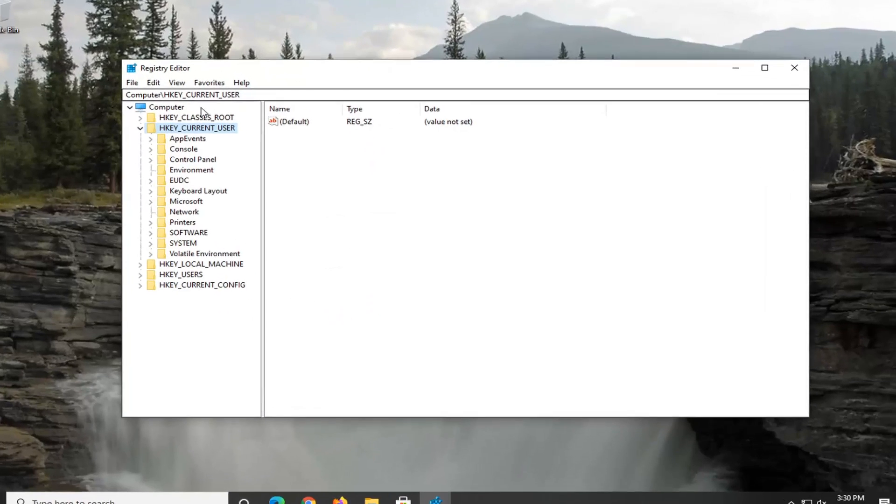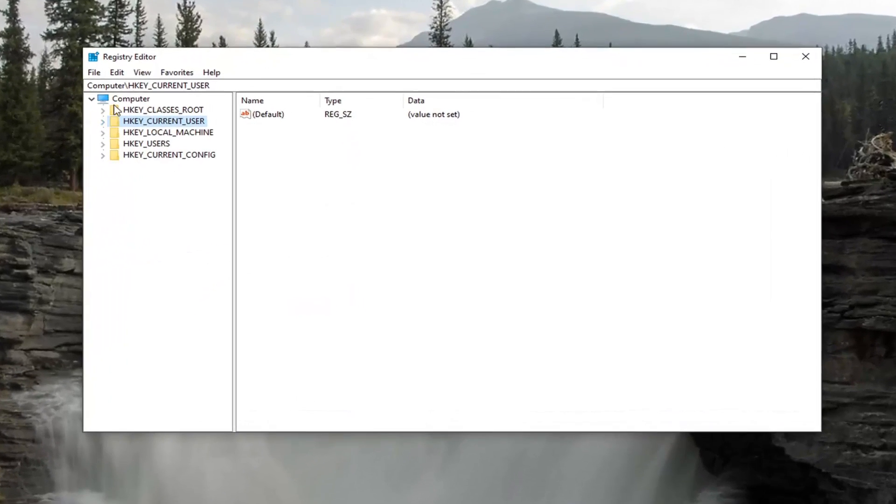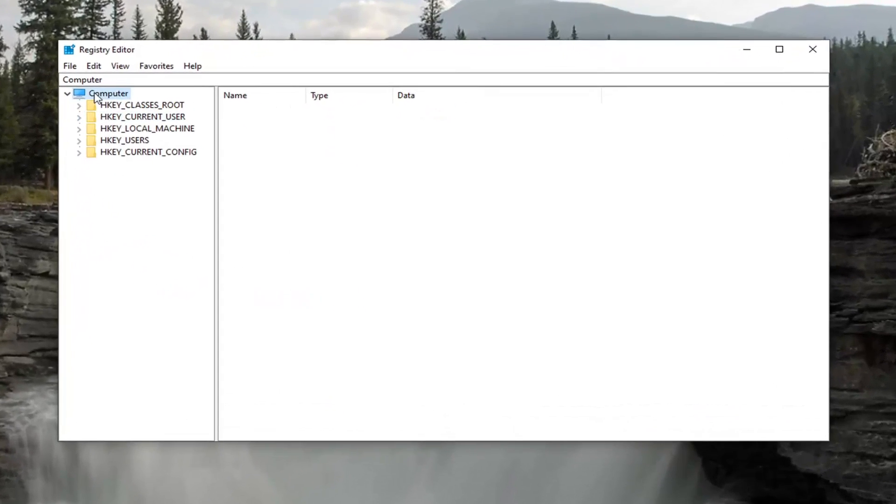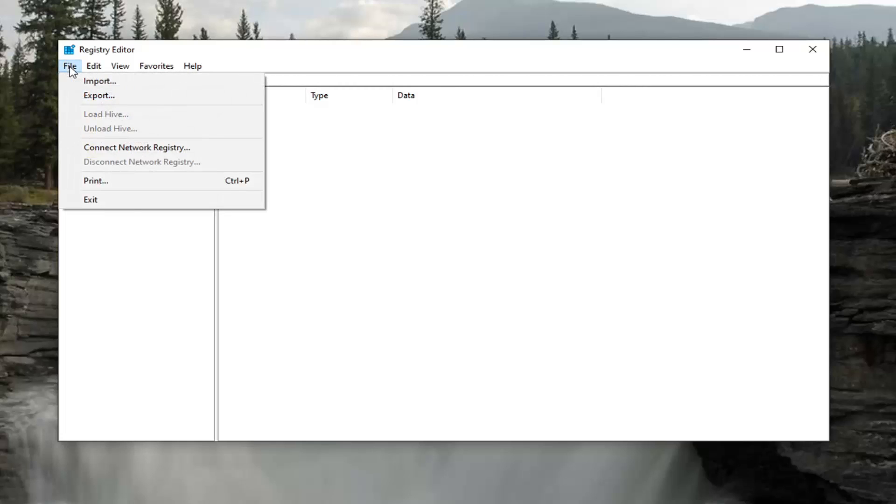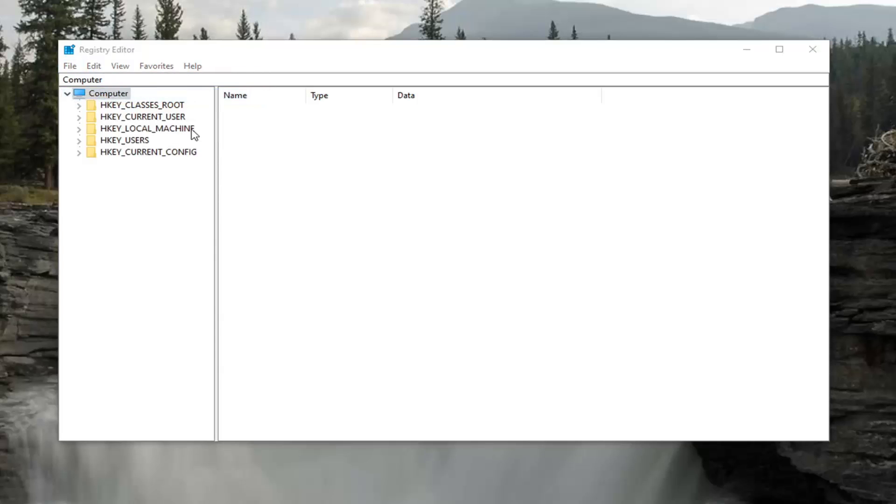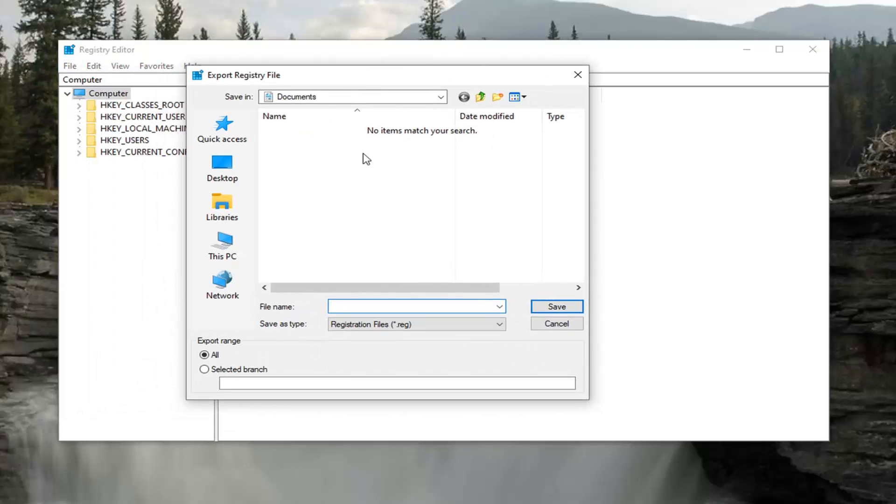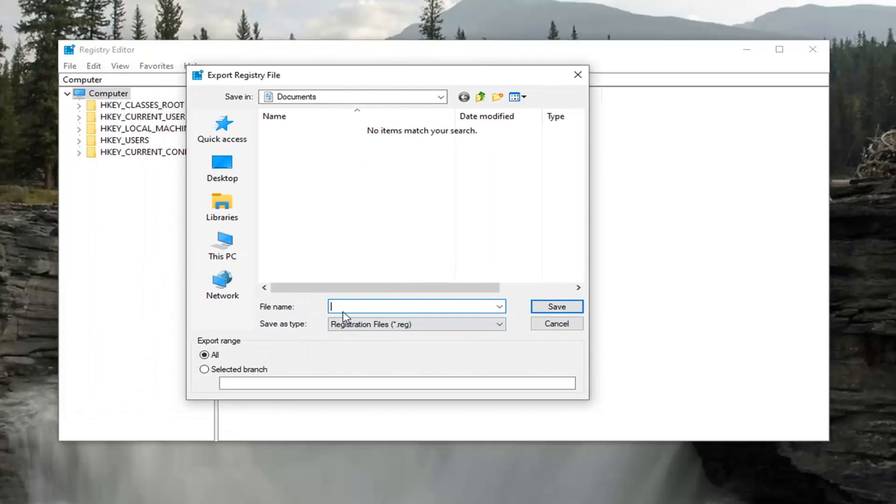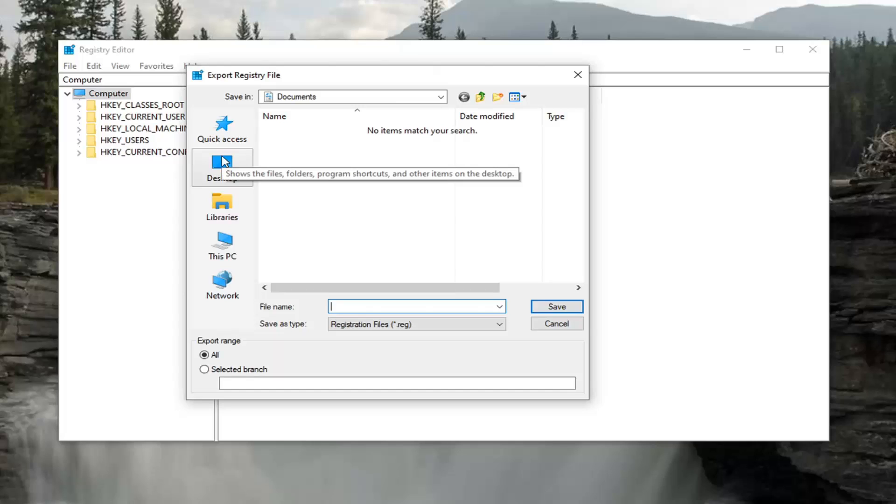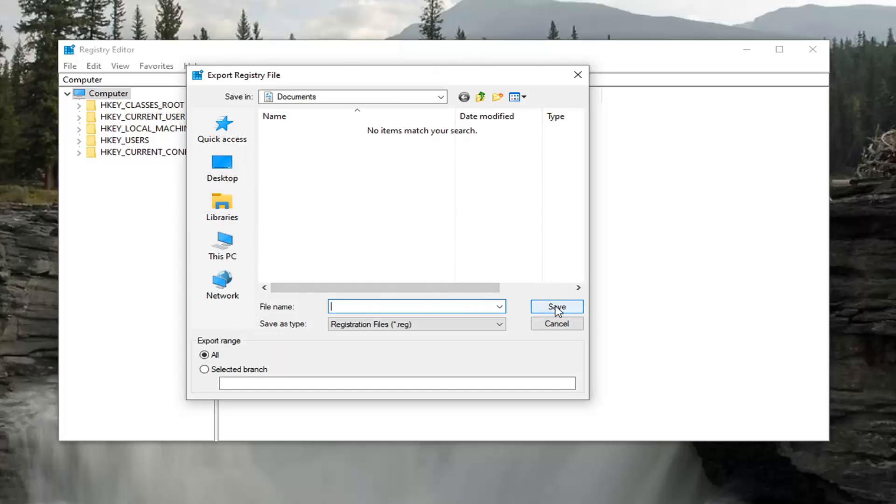Now, before you proceed in the registry, I would suggest you create a backup of it. So if anything were to go wrong, you could easily restore it back. And in order to create the backup, it is very simple. You want to go ahead and select the File tab, and then select Export. File name should be the date in which you are making the backup. Export range, keep that at all, and then save it to a convenient and easily accessible location on your computer or external device. And then you just go ahead and select Save once you're done naming it.